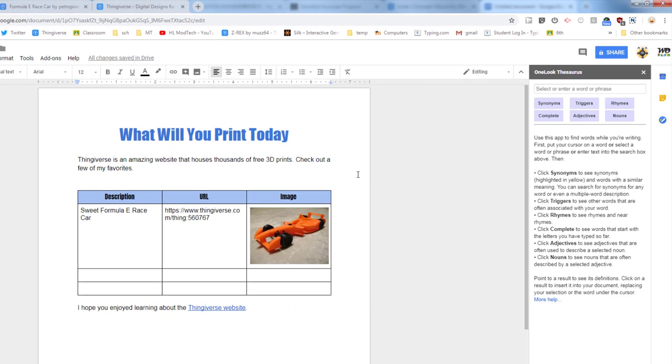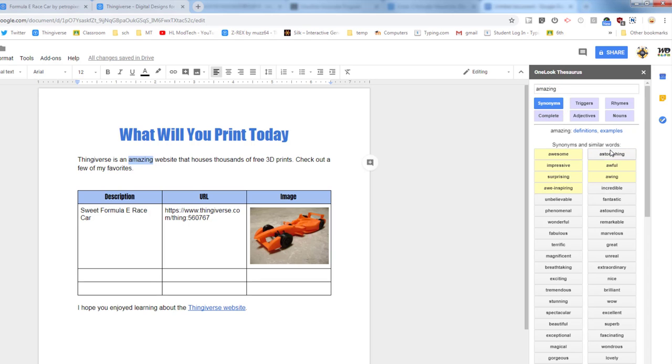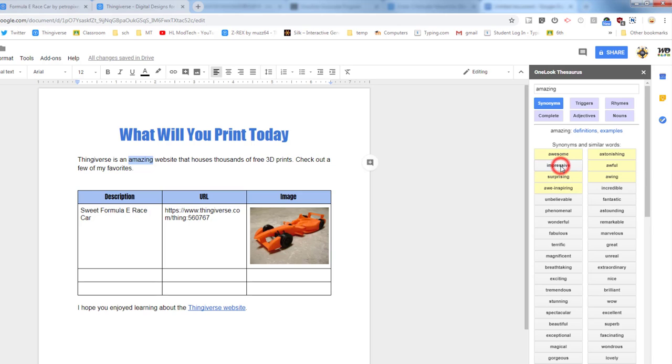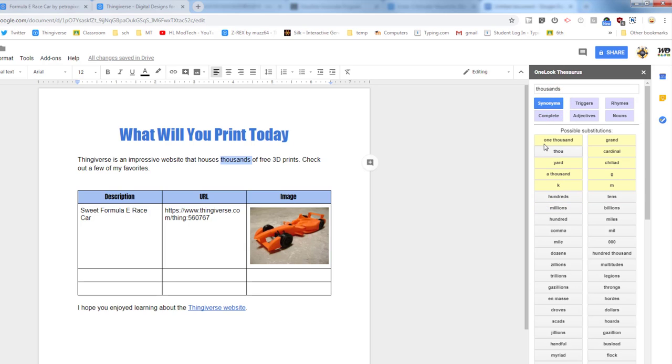With those added, let's use the thesaurus first. Let's find some synonyms for some words in our project. So I want you to find a word like 'amazing', select it, and then click the word synonyms and look at the other cool words. You can pick a good one that I think that fits would be 'impressive' and when you click it, it immediately changes. Let's see if there's another word for 'houses' - mansion, family, theater, put up, business, firm. I don't see anything good for where it stores it so I'm not going to change that.